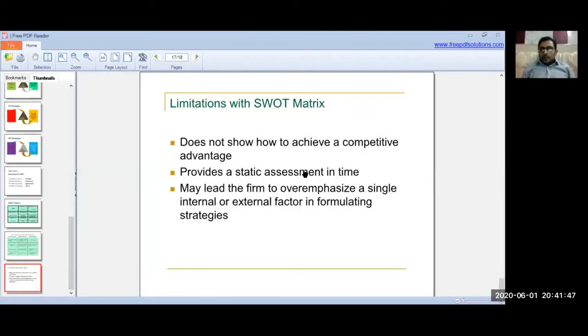So SWOT is not the only matrix we use in the matching stage of strategic management.